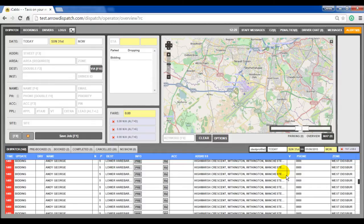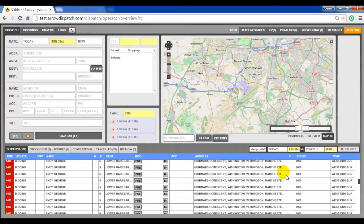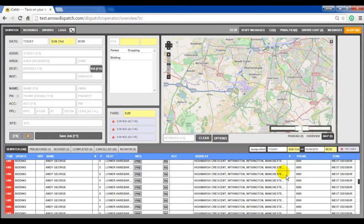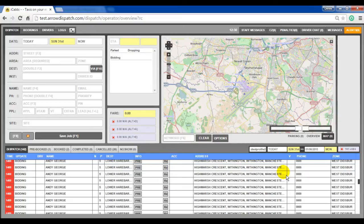The following is a quick introduction on the features included in the iCABB dispatch system. This video should be used to complement the dispatch release notes for version 2.2.11 which can be found on the Zendesk portal. The link for this note is detailed in the info section below this video.